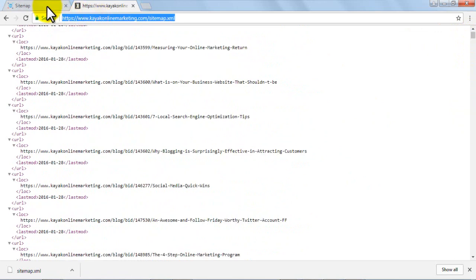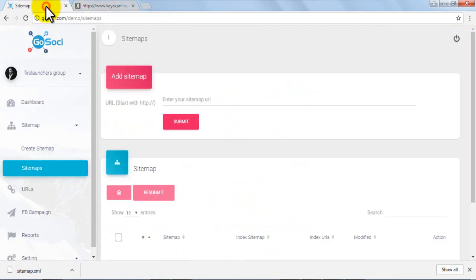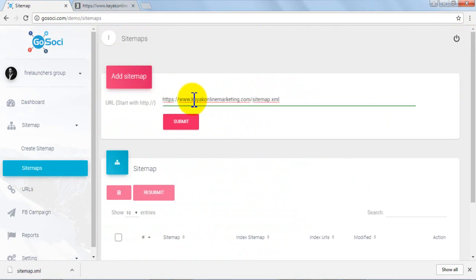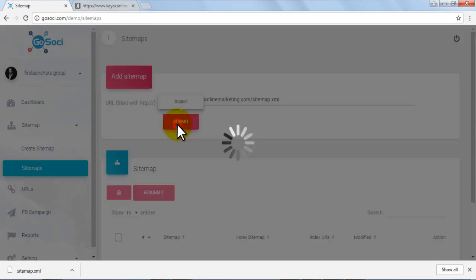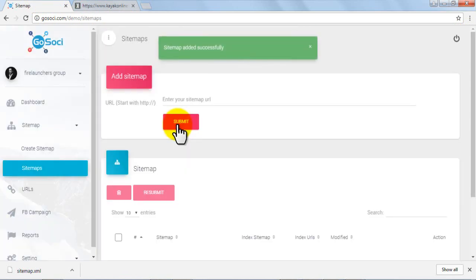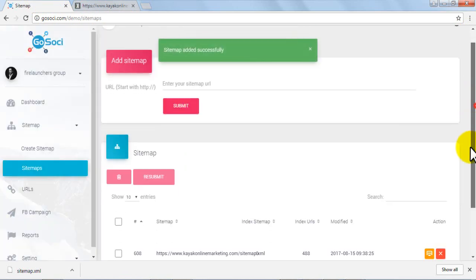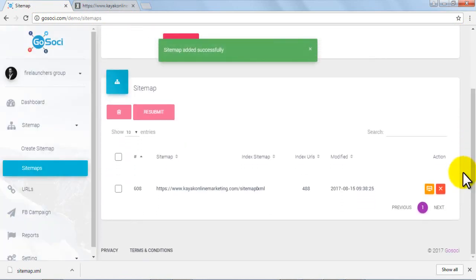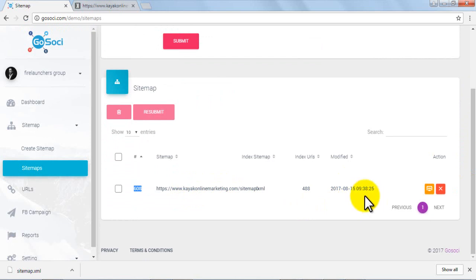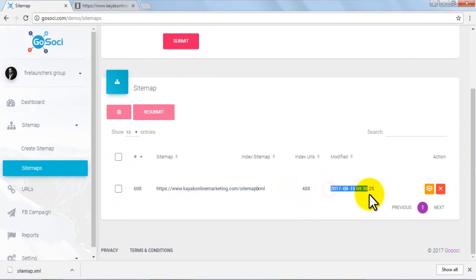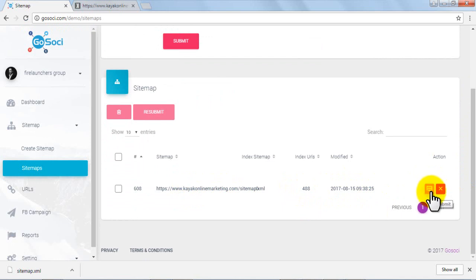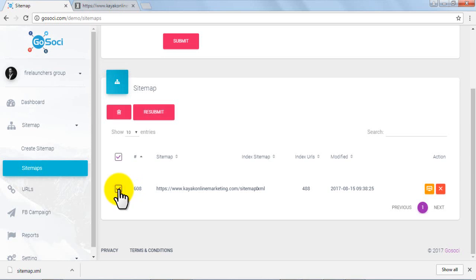Now copy the URL again, go to the dashboard, and paste it in the URL section of add sitemap area. On clicking submit, your sitemap will be added successfully. When you scroll down you can see the sitemap URL has been added showing 488 index URLs and date and time of modification. You can either submit or delete the entry. Alternately you can delete any added sitemap by selecting the particular URL and clicking on the trash icon.